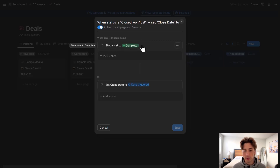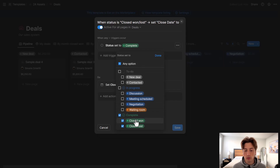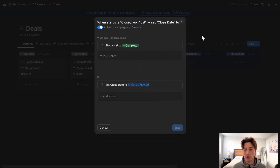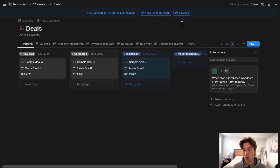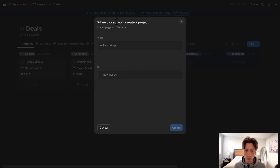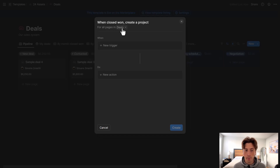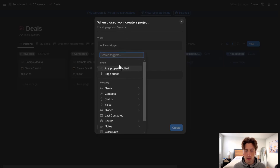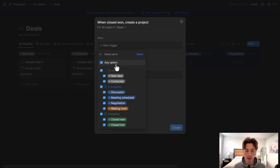The current trigger is when status is set to Closed Won or Closed Lost. In this case I'm going to create a separate automation because I only want this to happen when the status is Closed Won. So let's add a new one: when a deal status is Closed Won, create a project — that's for all pages in Deals. Trigger will be status set to Closed Won.